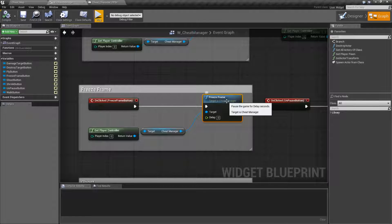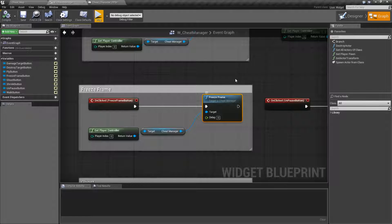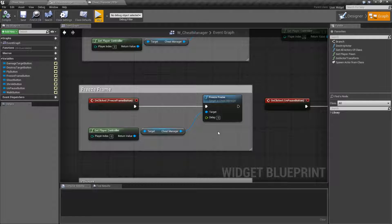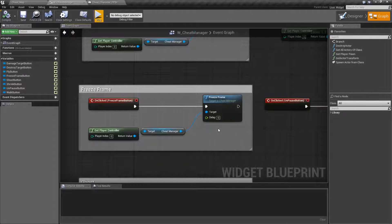If we look at the node, it says pause the game for delay seconds. For inputs, we have the Cheat Manager as the target and then a delay. However, looking through the code, this was never actually implemented properly.